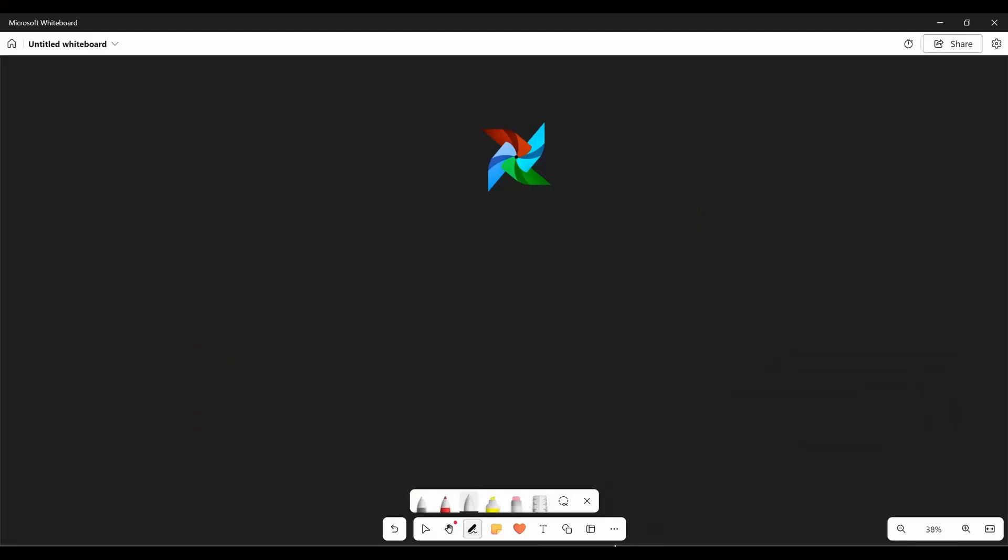So we are going to discuss about some of the key components of Apache Airflow. So the very first key component that which we need to know is DAG, which is directed acyclic graph. So DAG is a collection of tasks in a way that defines their dependencies and order of execution. So the graph is directed and that means it moves in a specific direction and it is acyclic and it is not cyclic.